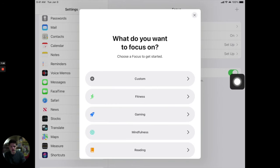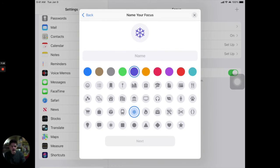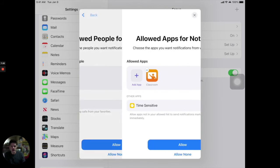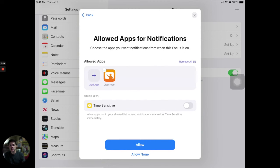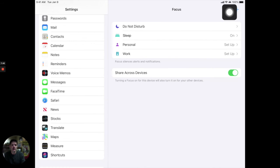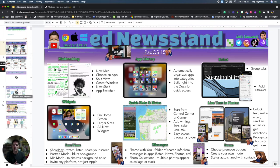Up in the top right corner is my little plus and I can add a new type of Focus — maybe I'm gaming, working out, or I want to create a custom Focus. I click on that, I name my focus, give it a little icon — I'll just call it 'Time' — and then I can say what sort of notifications I want to allow, who I want to allow calls from, and which apps I want to allow notifications through. There are a lot of different ways for you to customize the specific Focus that you want to design. To find Focus in your settings you go to Settings and right down here above Screen Time are your Focus options.